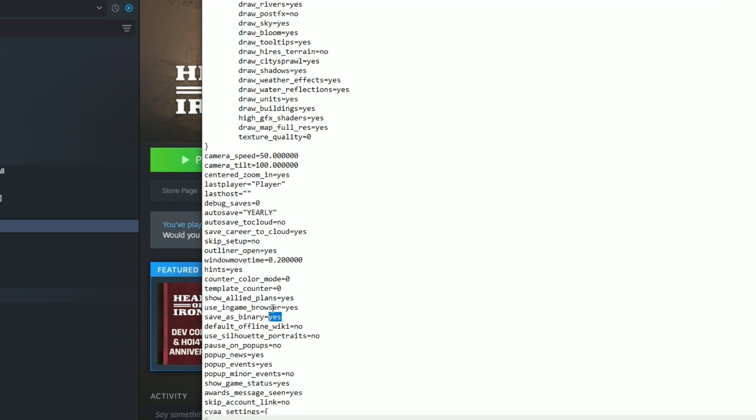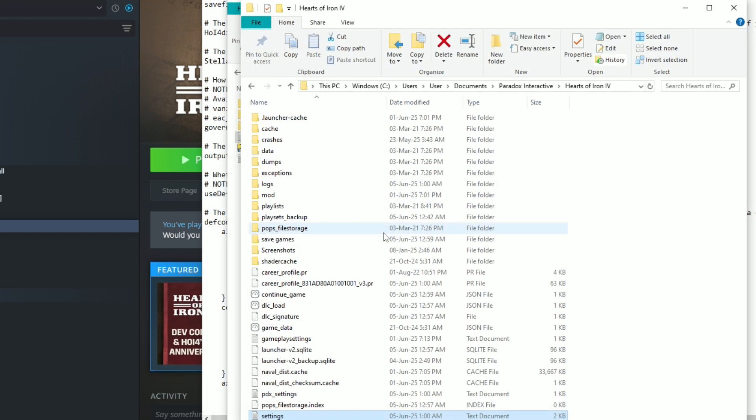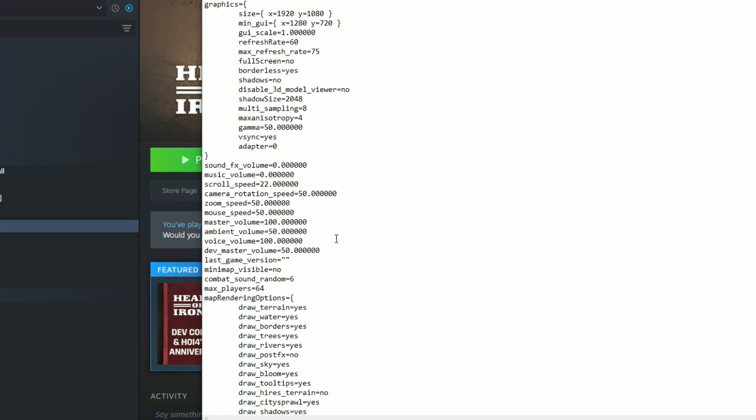Okay, I swear to God I changed this to no. I changed this to no. Okay, no. Save. Let's double check.